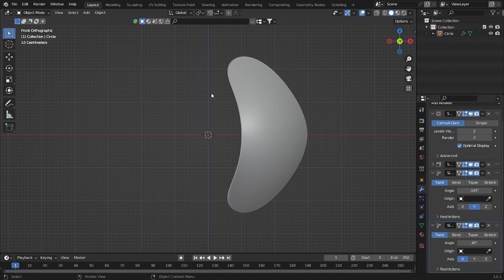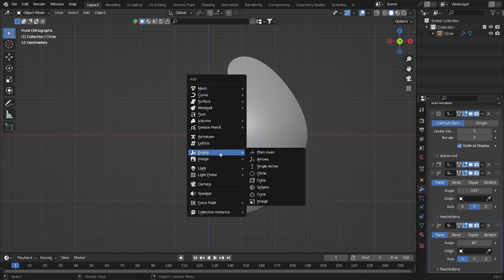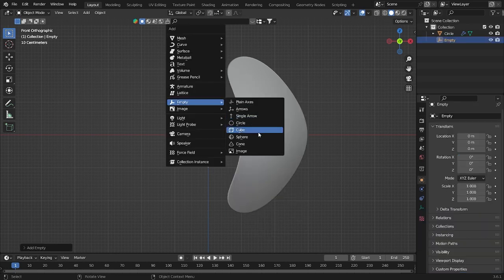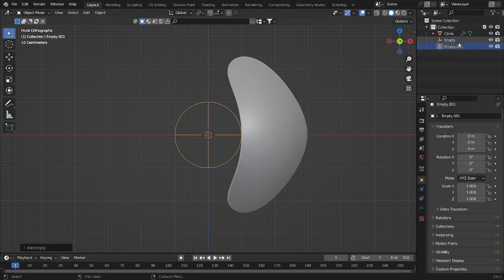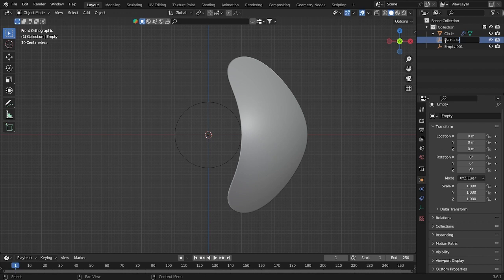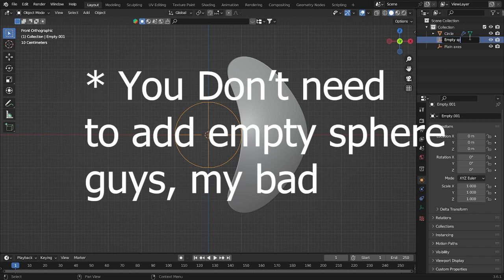First of all, you have to add some plain axis and also empty sphere by clicking Shift A, go into empty plain axis. Both are empty, but first this will be plain axis, and this one will be empty sphere. Don't forget to save your file.